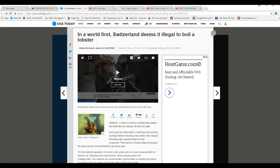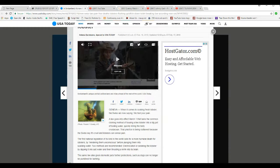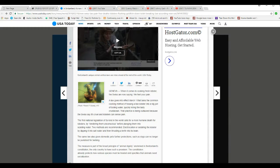When it comes to cooking fresh lobster, the Swiss are now saying, we feel your pain.